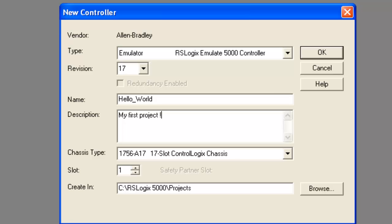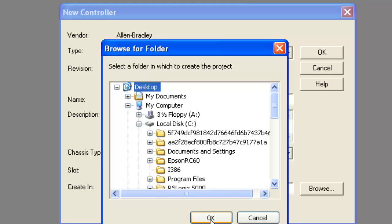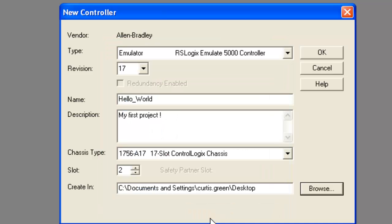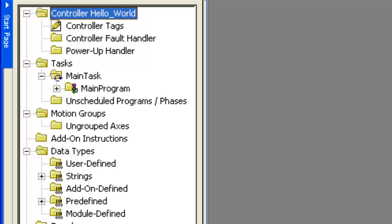What I'm going to do is put this in slot 2 and I'm going to go ahead and put it on the desktop. Click OK. It's generating everything that needs to happen. It's picked my controller, my revision, and it brings up this little window here.